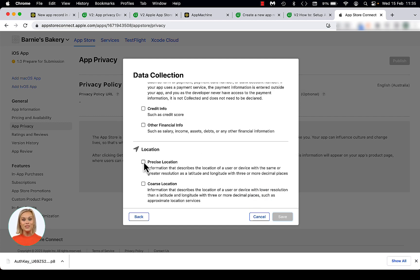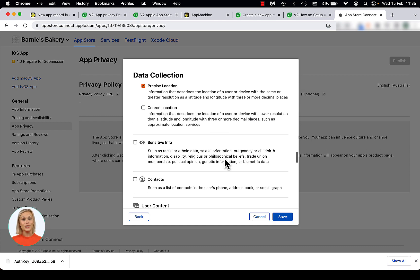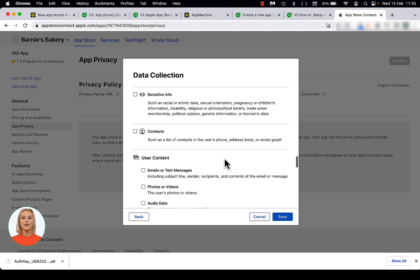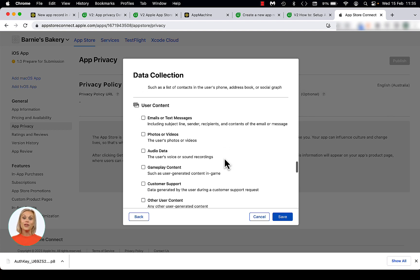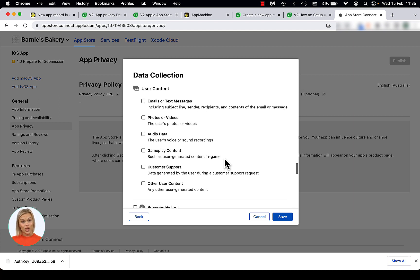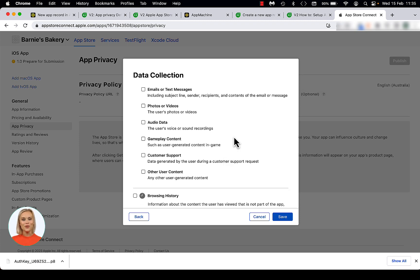At Location, enable the precise location in order to show the location of a user on a map within your app. Enable Sensitive Info if your app collects sensitive info. Next is Contacts. There is no module available in App Machine that allows you to collect data via the device's contacts lists, so do not enable this. Next is User Content. The Customer Support option is present within every App Machine app via the I Need Support Email option on the App Information page. Therefore, the Customer Support option has to be enabled.